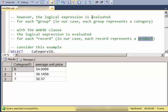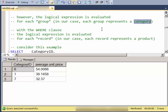For HAVING, the logical expression is based on each group. So in this case, our group represents a category, and I could limit based on an aggregation, a min or a max or an average.